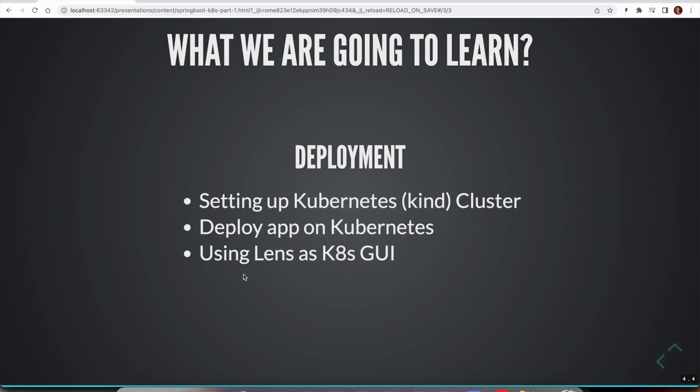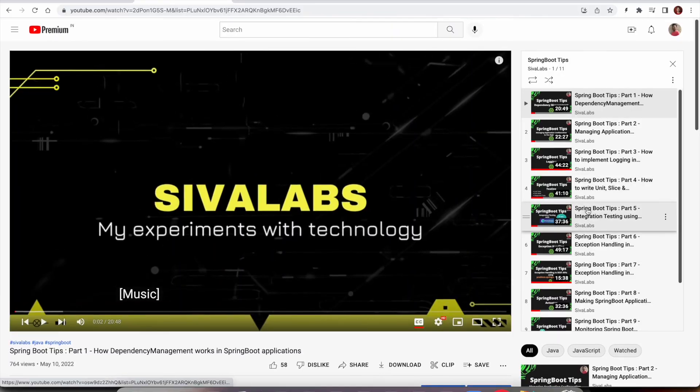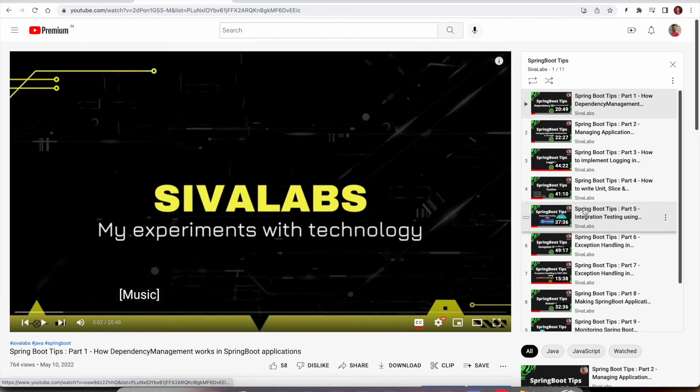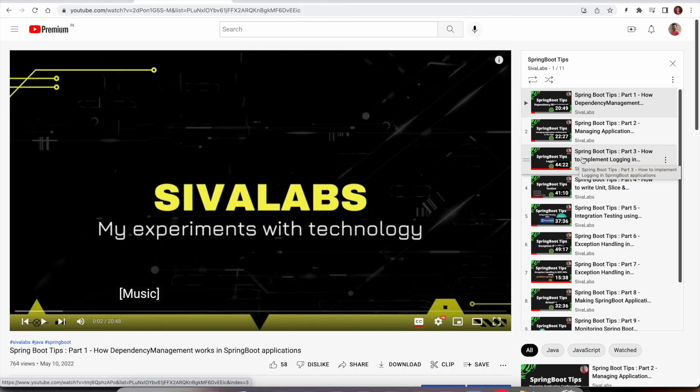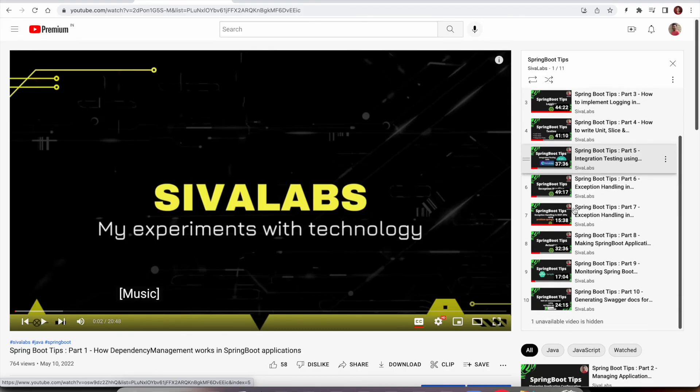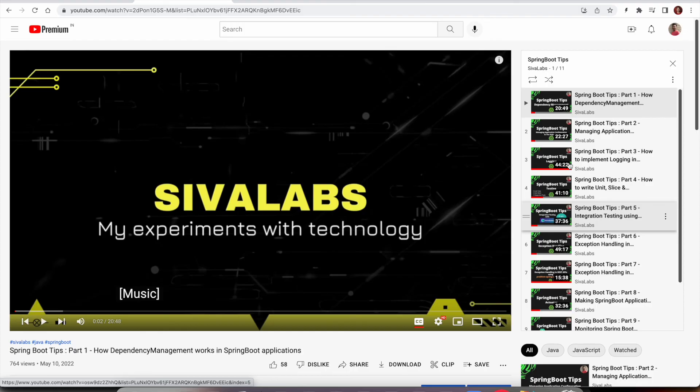Also recently I have created a Spring Boot tips series and I have created around 10 videos explaining how to do certain things in Spring Boot framework. I explained how things work behind the scenes so I strongly recommend you to go through this series if you are planning to use Spring Boot.